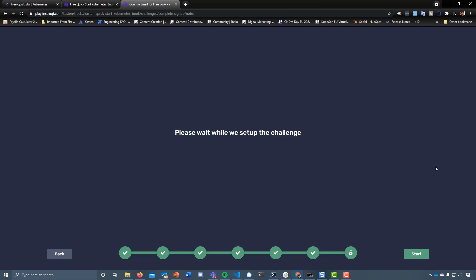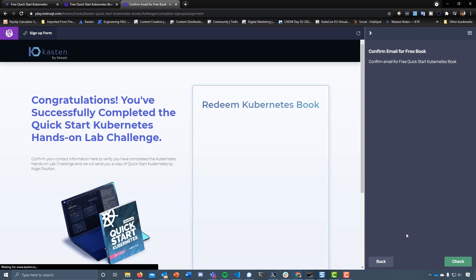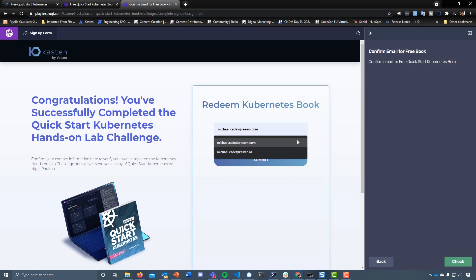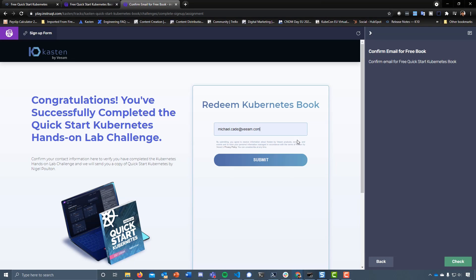All of that to get to this next stage, which is a case of confirming your email that you've completed the task along with me. And now we can all get that free ebook that will allow us to learn even more. But just remember that that lab's there. It's available.